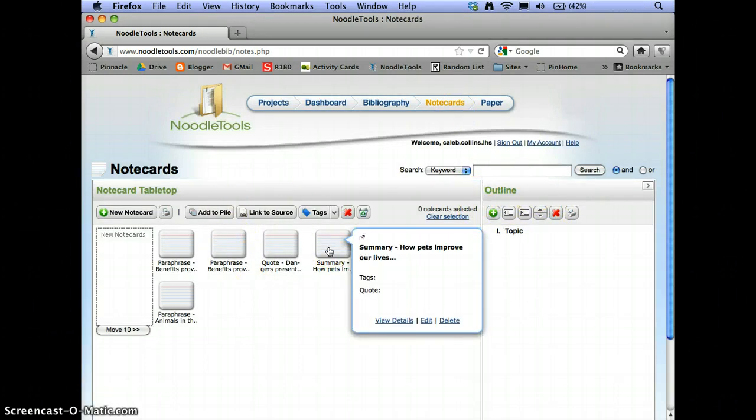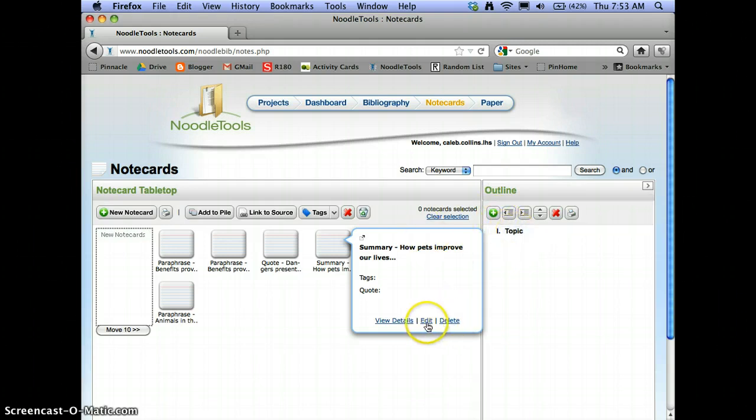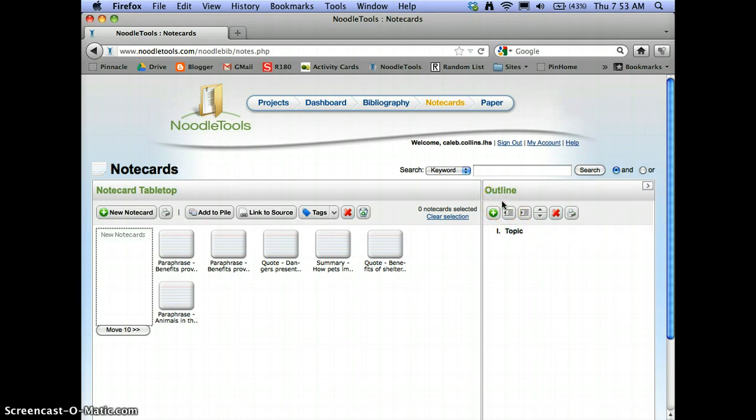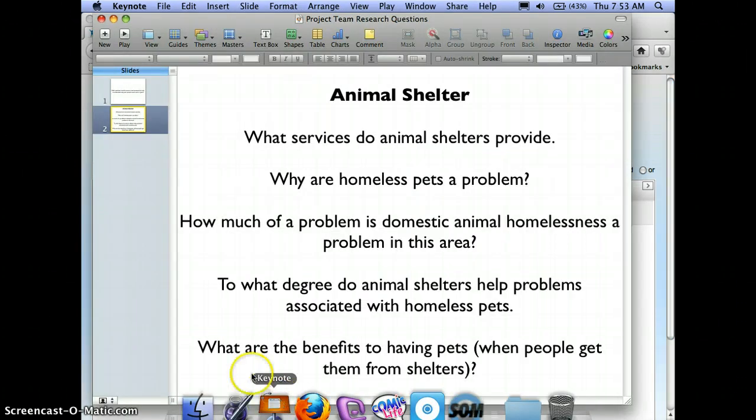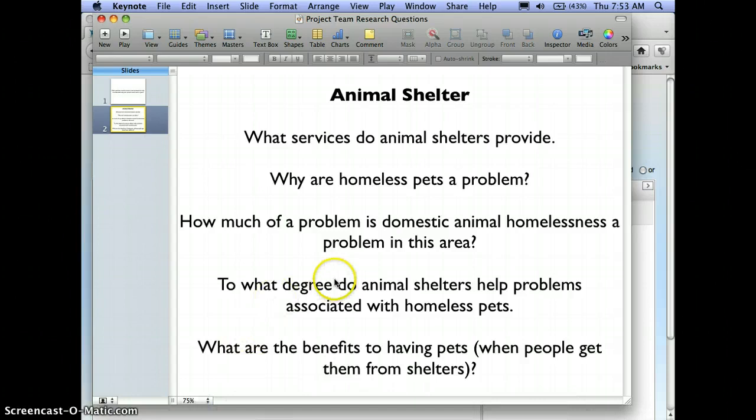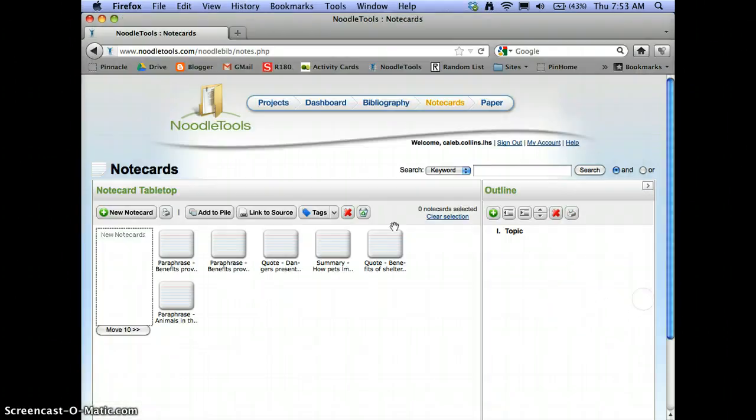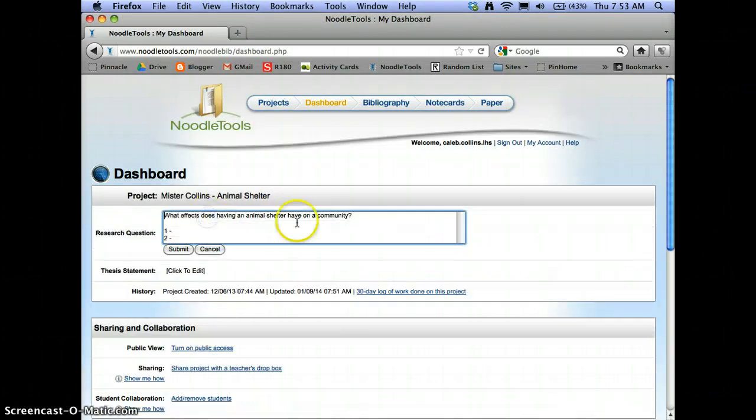So doing the outline is fairly straightforward. You've got this piece here, and it can organize topics and subtopics for you. So you've got topic, this could be your main research question. I'm going to grab my main research question from my dashboard, which is, what effects does having an animal shelter have on a community?